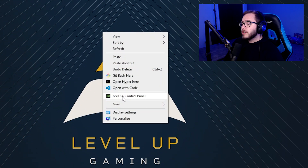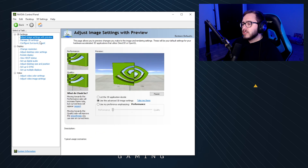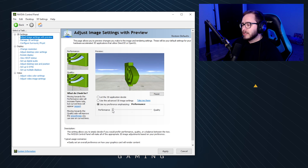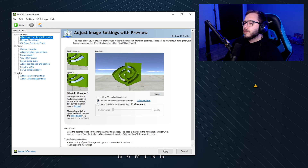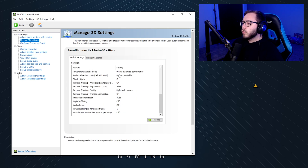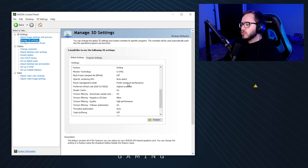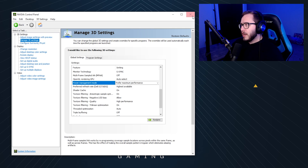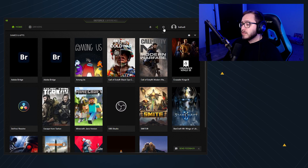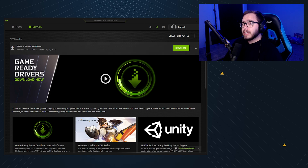For tip number three, we're going to change the Prefer Maximum Performance setting in Nvidia. This is an Nvidia-specific setting, although there is something similar for AMD graphics cards. Go to your Nvidia Control Panel and select "Adjust image settings with preview." Make sure "Use the advanced 3D image settings" is selected. Then click "Manage 3D Settings" and scroll down to change the Power Management Mode to "Prefer Maximum Performance" and hit Apply. As a bonus tip, make sure you have your latest graphics drivers installed, as that can also help get a few extra FPS.